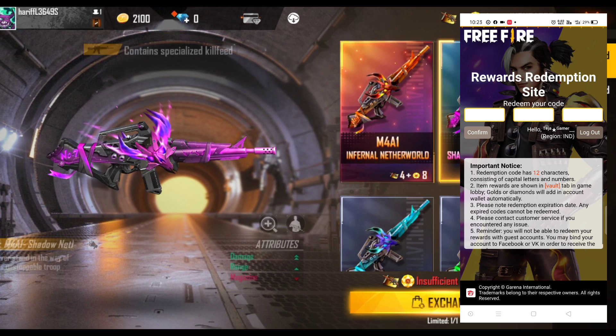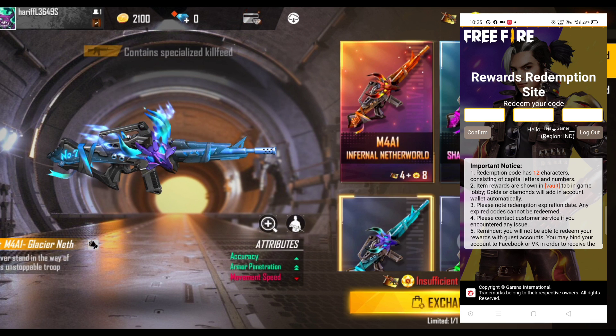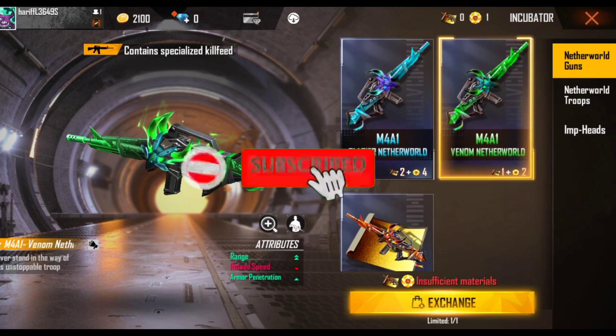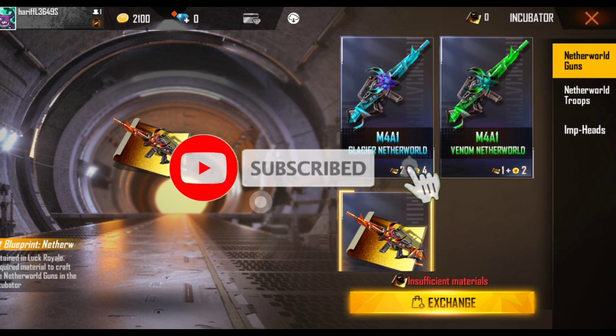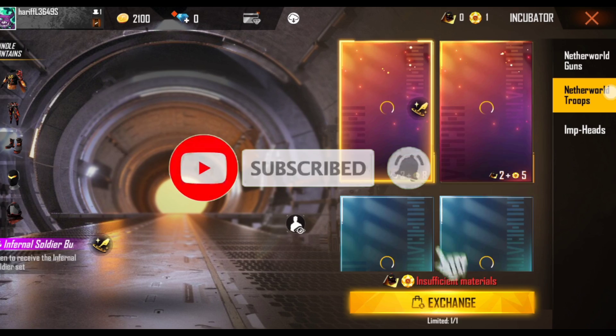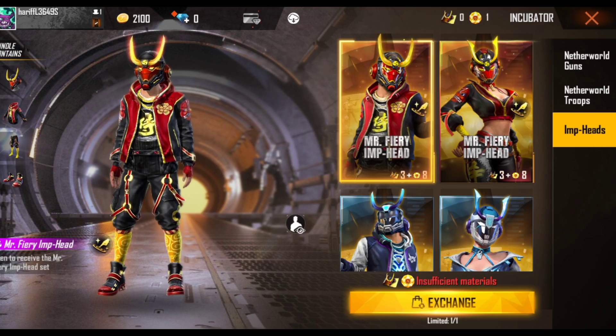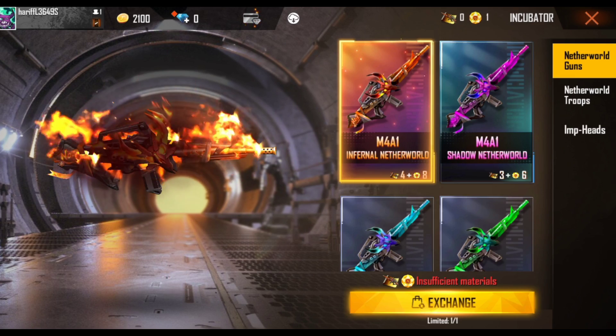Friends, this video is just for the rest of the time. Share the video and try it. Ok friends, thanks for watching.